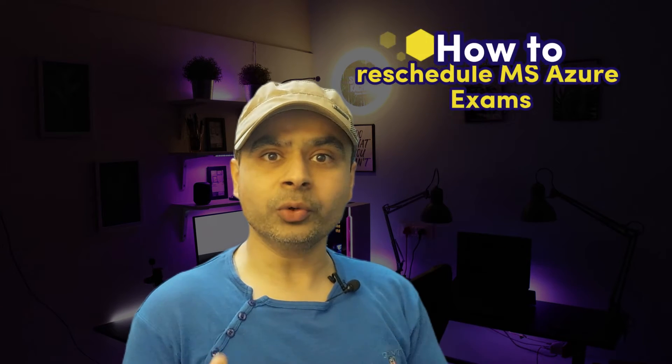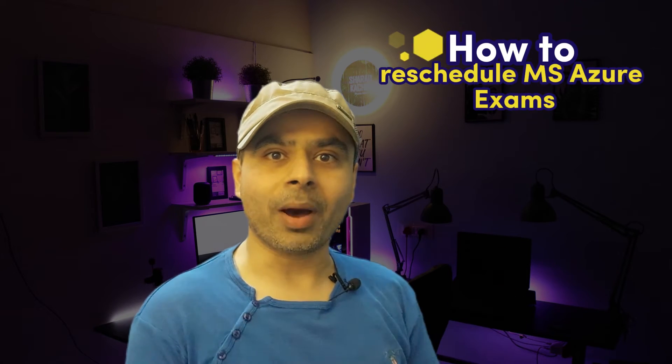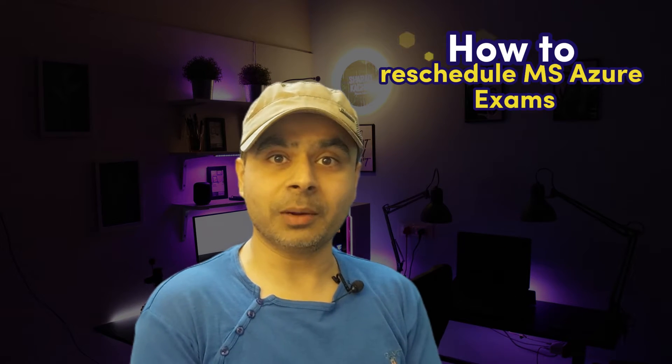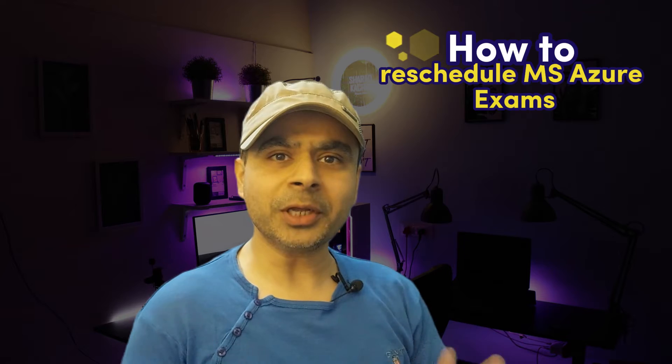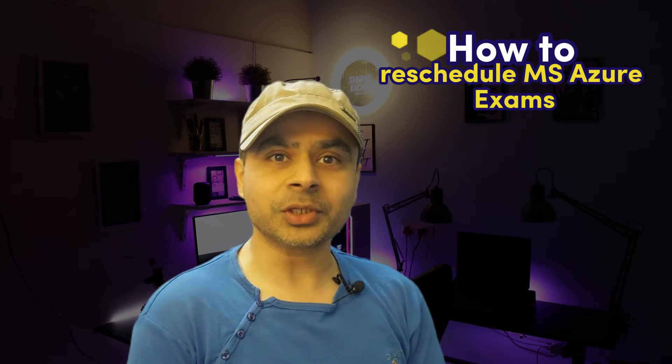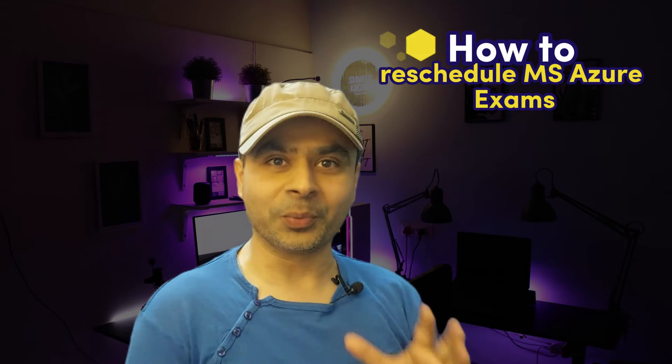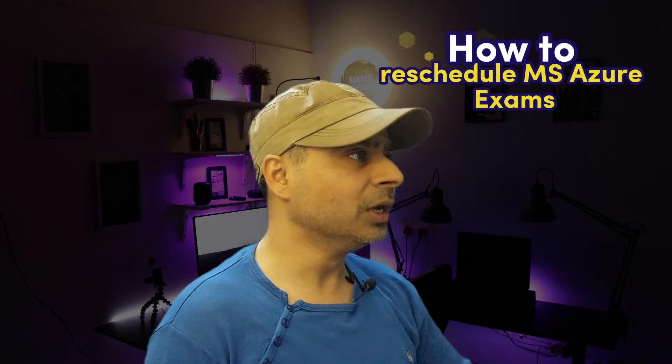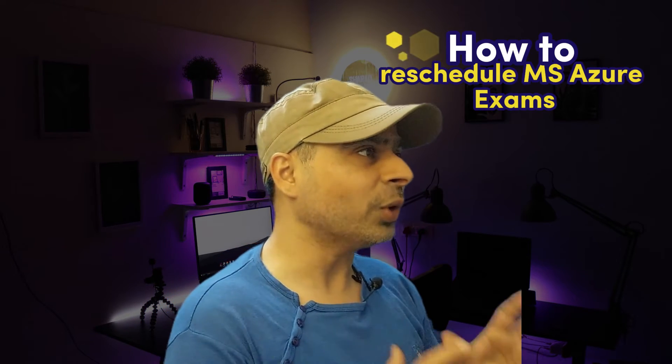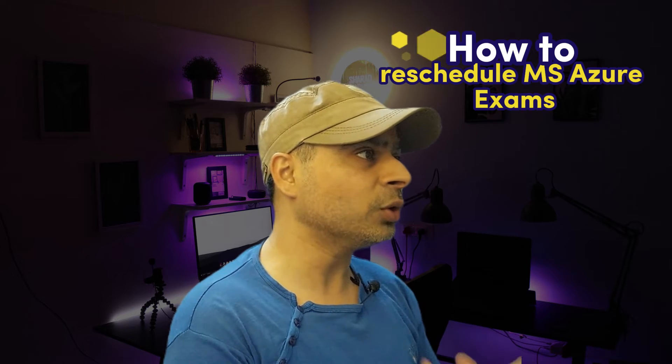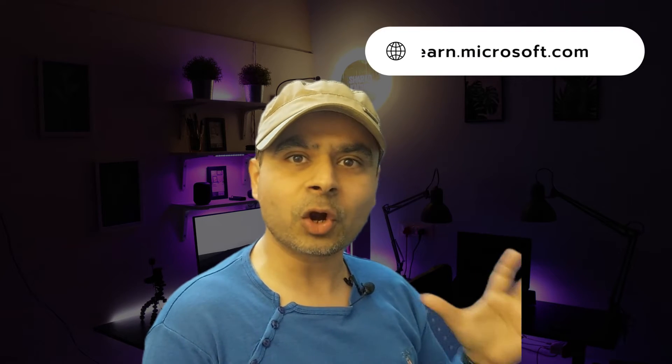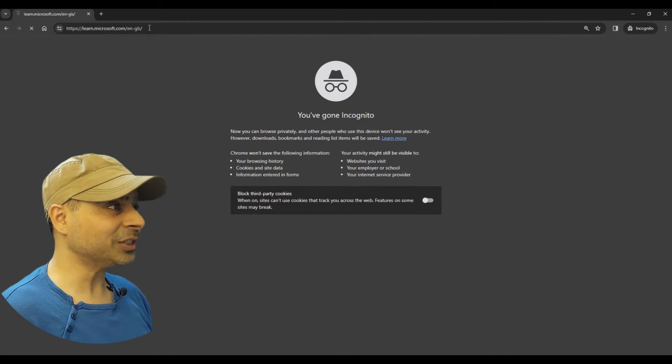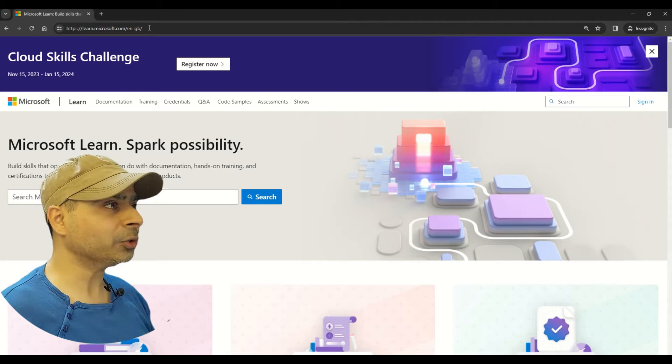Hey everyone, so many of you have been asking me how to reschedule a Microsoft Azure exam, so let me tell you the entire process in this quick video. First of all, you have to log into your Microsoft Learn portal, which is learn.microsoft.com.